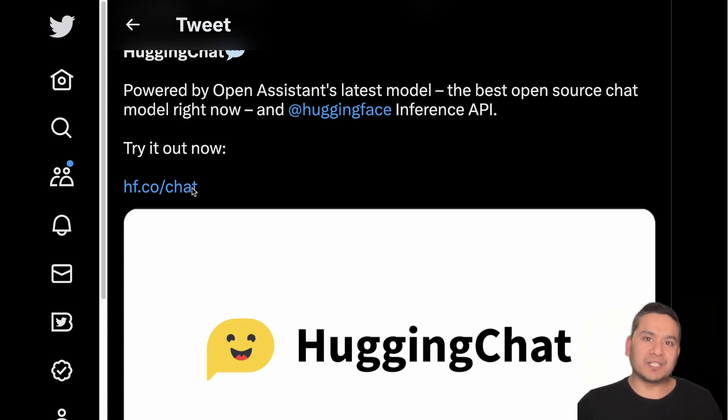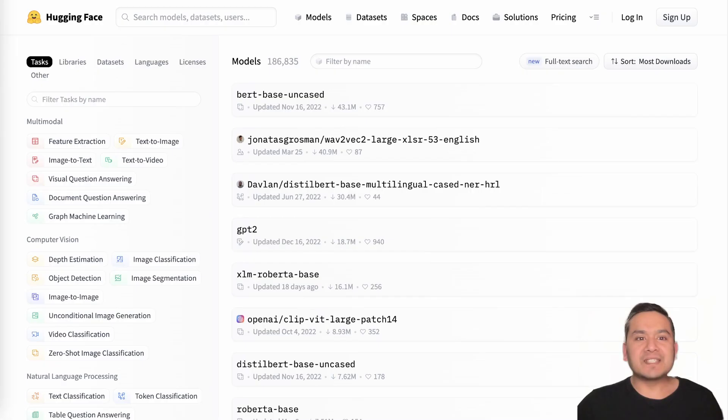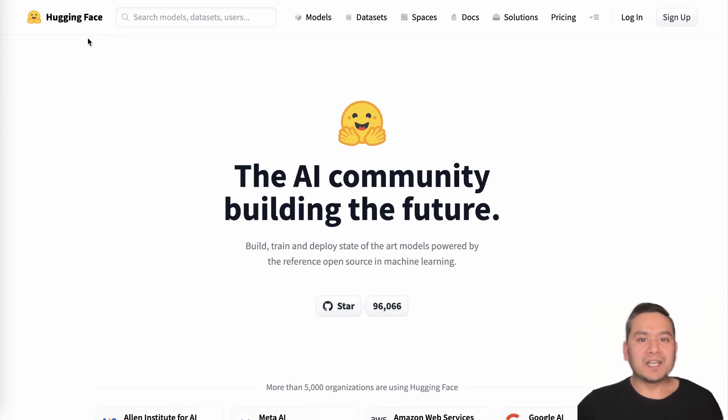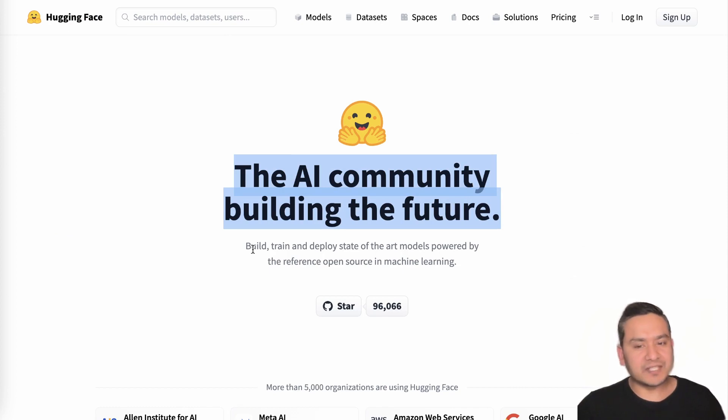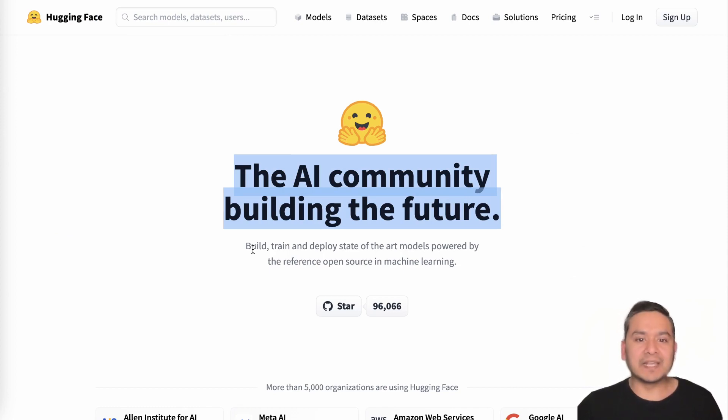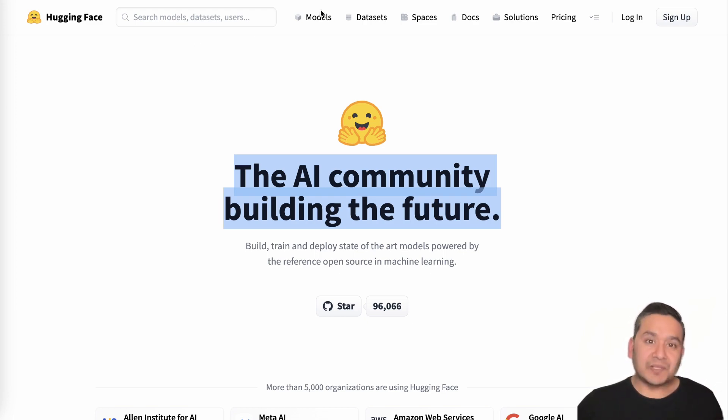This is really good and they have given the website also: hf.co/chat. Let's go through this and explore. This is really huge news because if you don't know what Hugging Face is, Hugging Face is actually a platform where they say the AI community is building the future. You can build, train, deploy state-of-the-art models powered by the reference open source in machine learning.